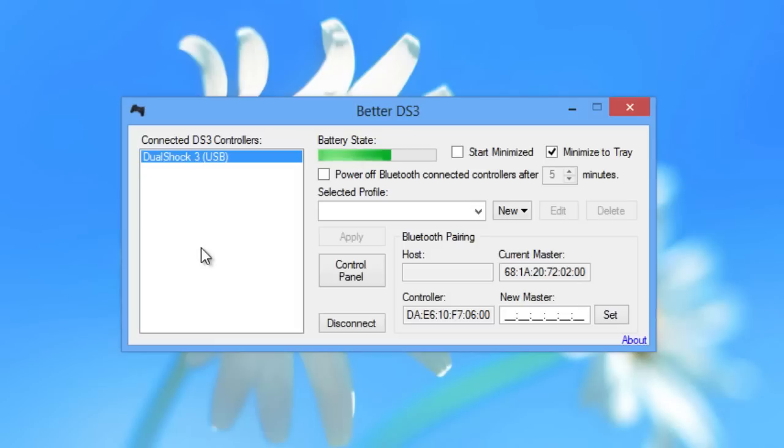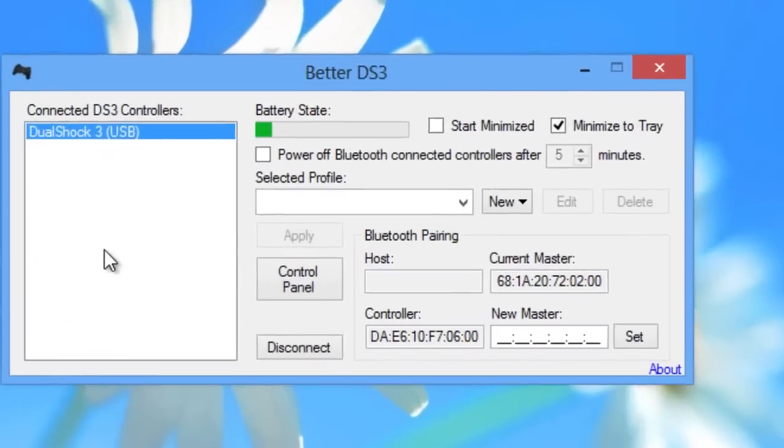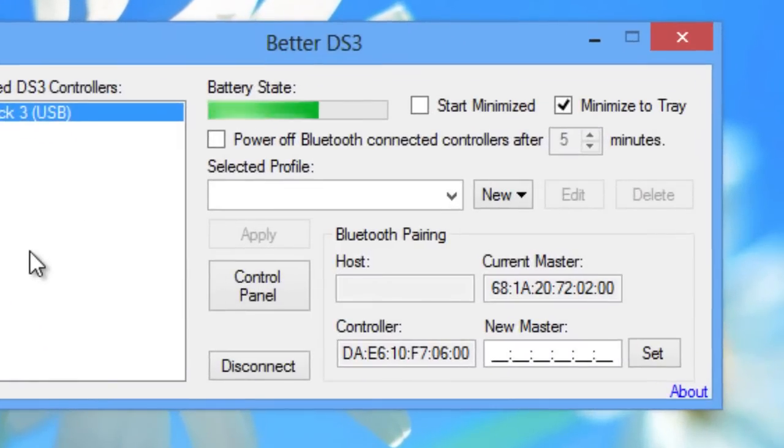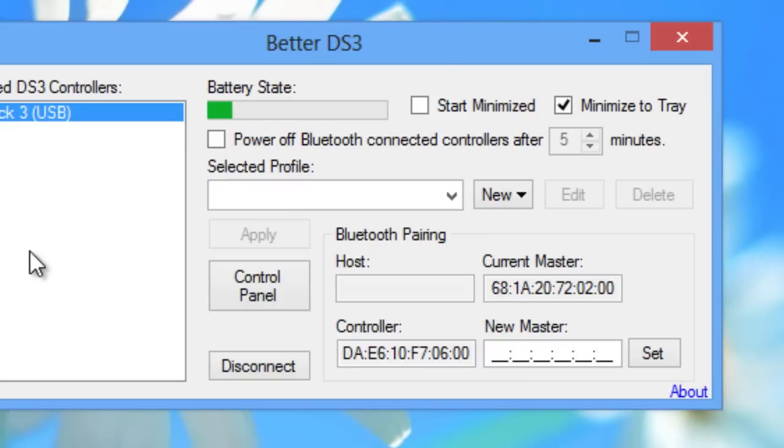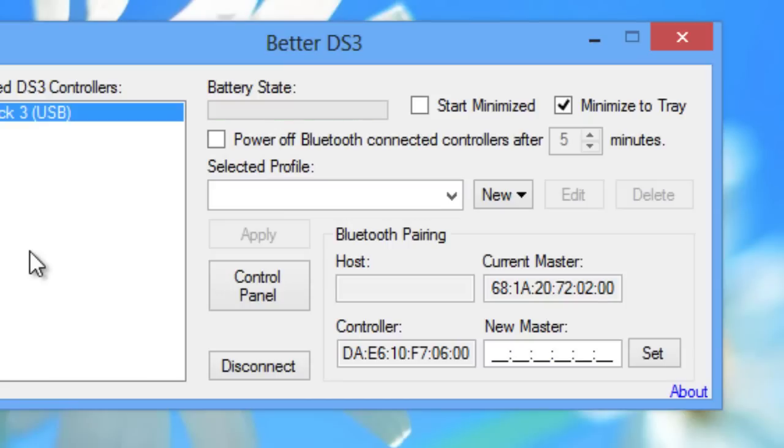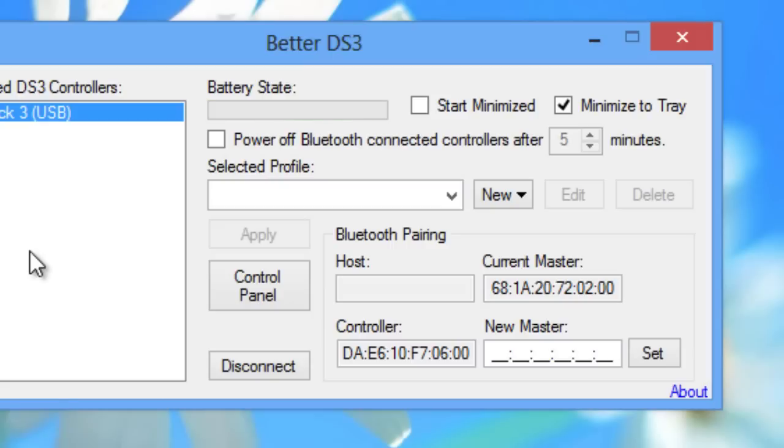So in the program you'll see on the right hand side that we have a battery state bar that's moving. Now this will show you the charge level of your controller. If it's plugged in it will continuously stay moving until the controller has reached 100% charge level. Now if you're using bluetooth that green bar will slowly deplete over time as the battery depletes as well.